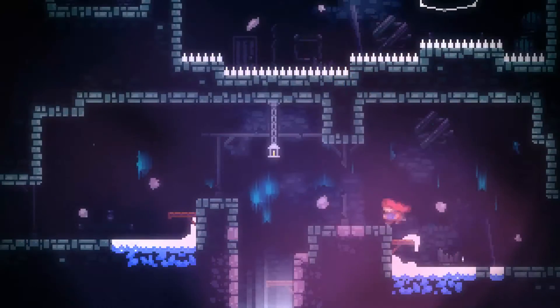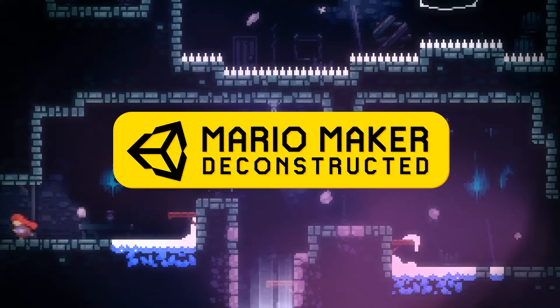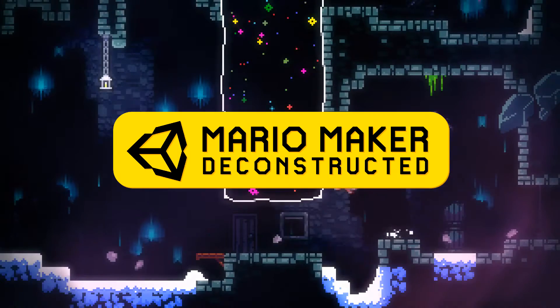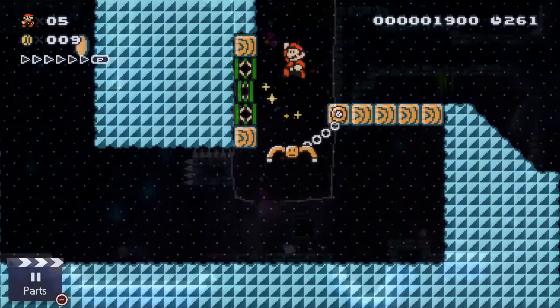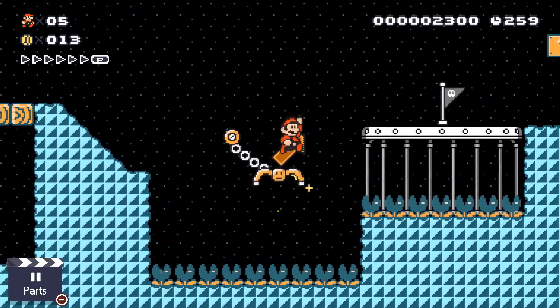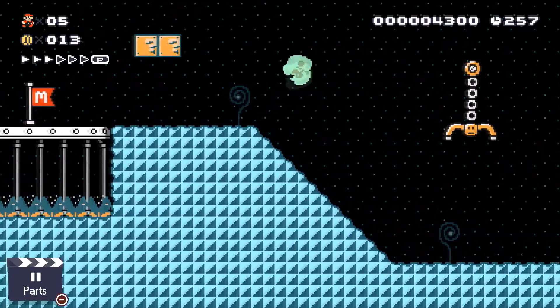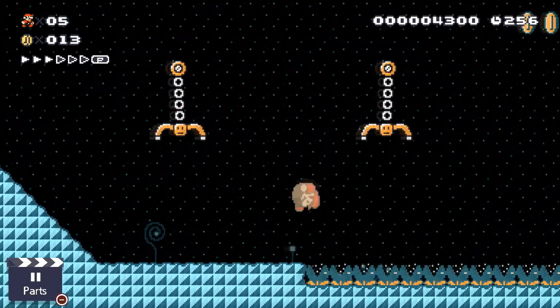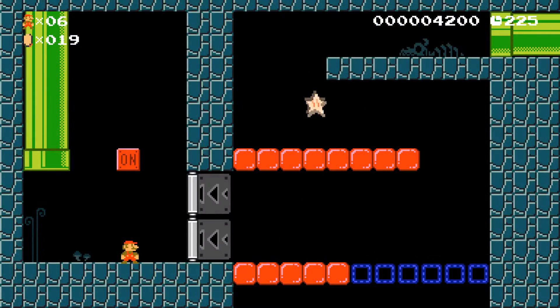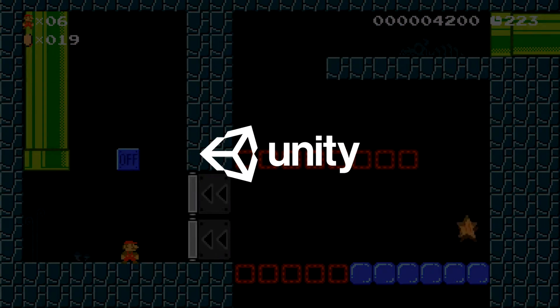So in this brand new series, Mario Maker Deconstructed, we're going to be taking a look at level mechanics from Super Mario Maker 2, a 2D platformer that has quickly become one of the most celebrated games of this year, and attempt to recreate them in the Unity game engine.